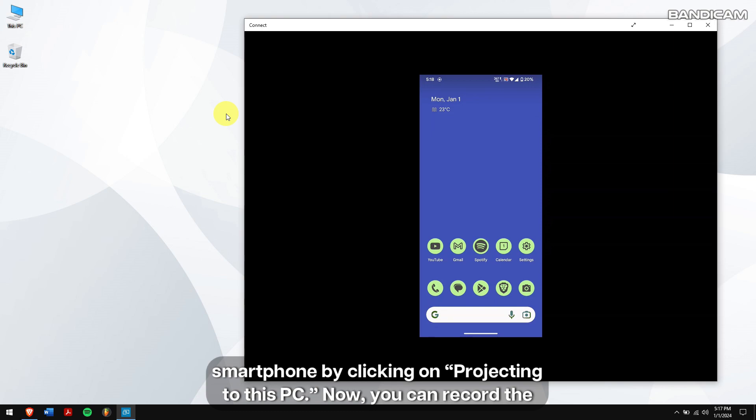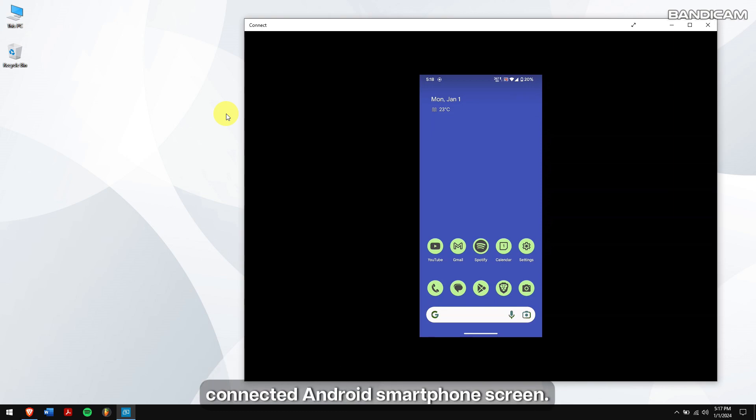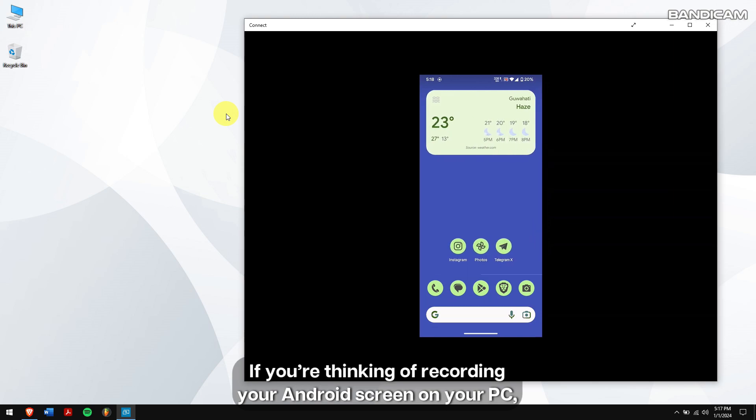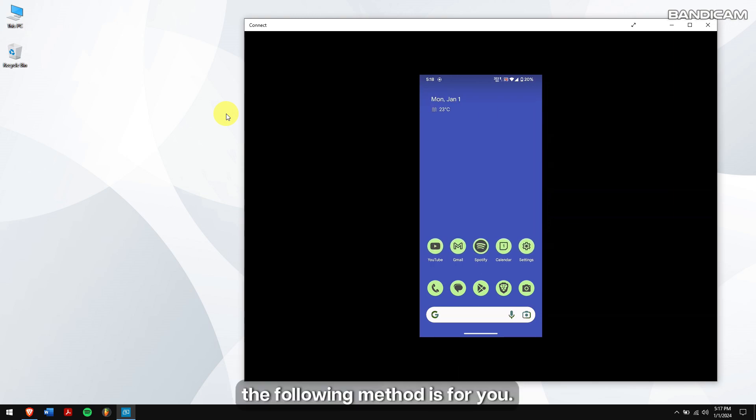Now, you can record the connected Android smartphone screen. If you're thinking of recording your Android screen to your PC, this following method is for you.